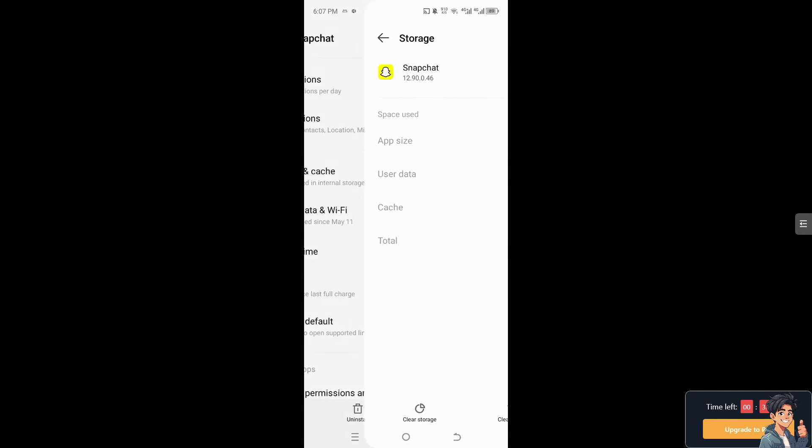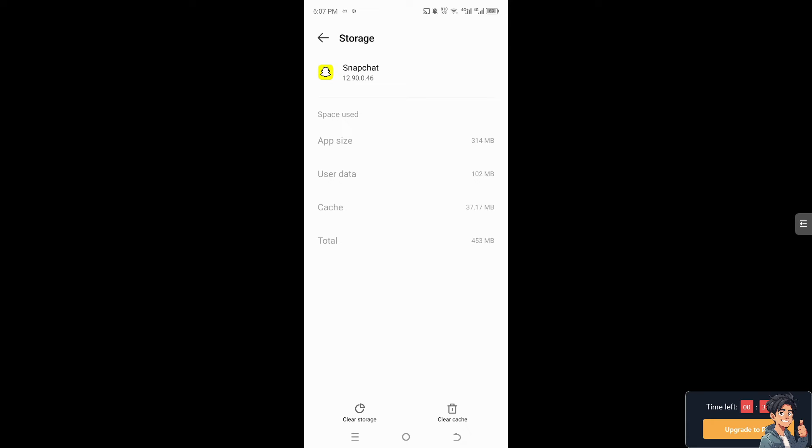After that, go to storage and cache, and from here clear the data, user data, and cache. That could log you out, but it can also potentially fix the problem of the friend request not showing up.